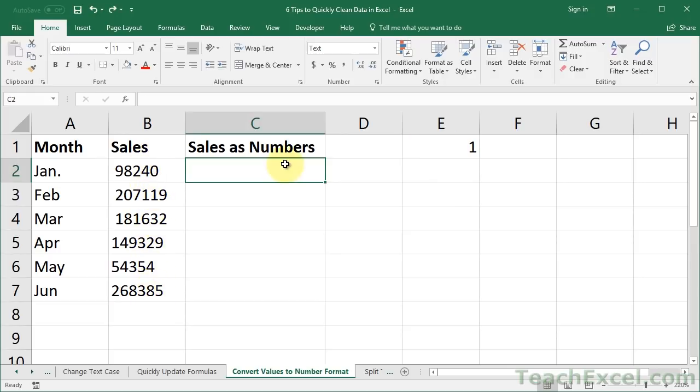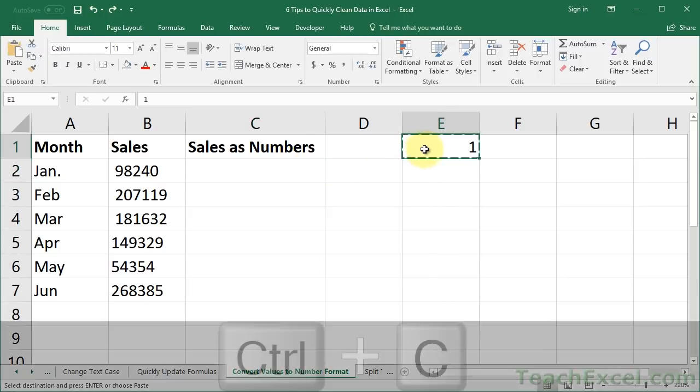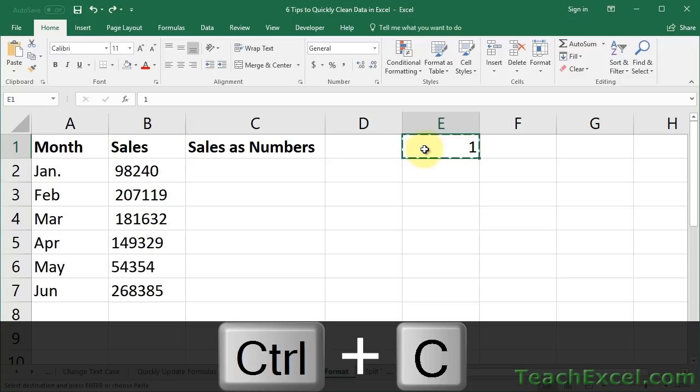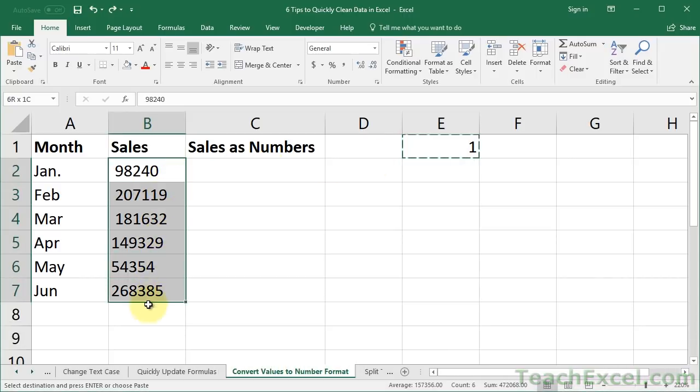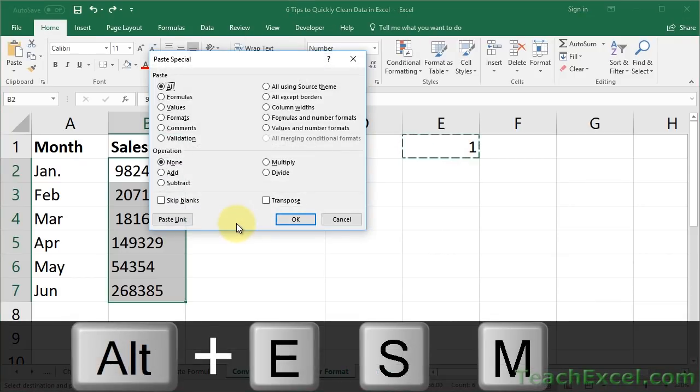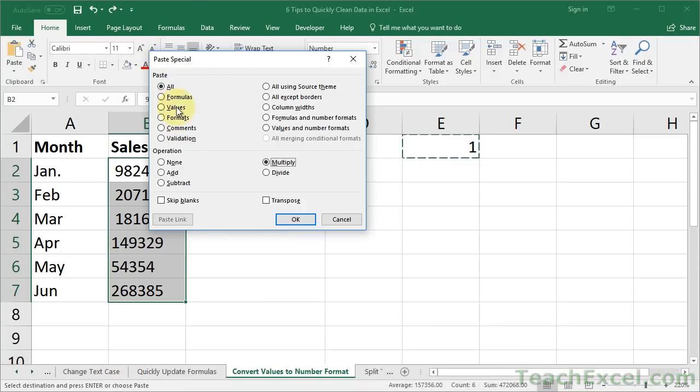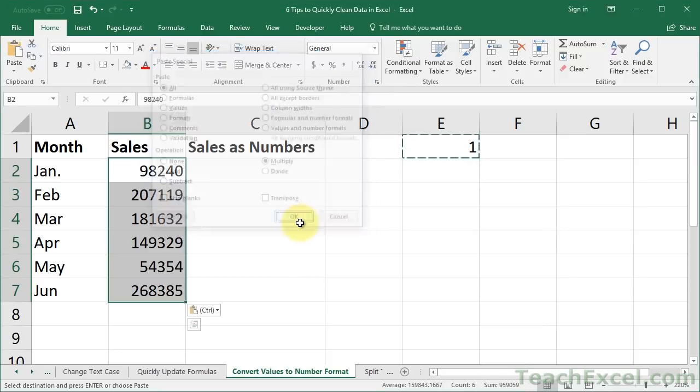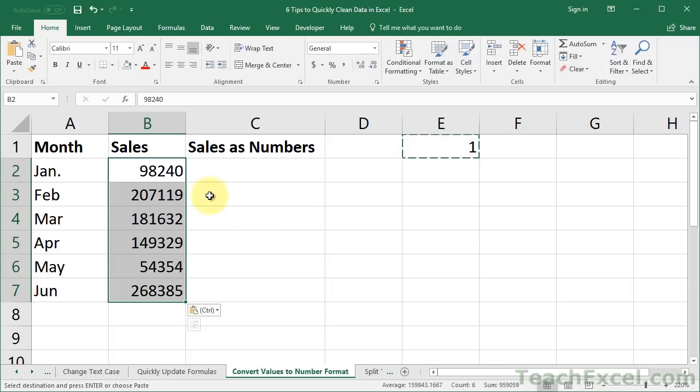I'll show you two ways to do this. You can do whichever one is easier for you to remember. Here we've got a 1, select that cell, hit Control-C to copy it, then select all of the sales numbers over here that we want to make sure are formatted as numbers in Excel, and hit Alt-E, S, and then M. So we're going to Paste Special, the Paste Special menu, then we're going to multiply. Hit OK, and you can see all the numbers have now become numbers.